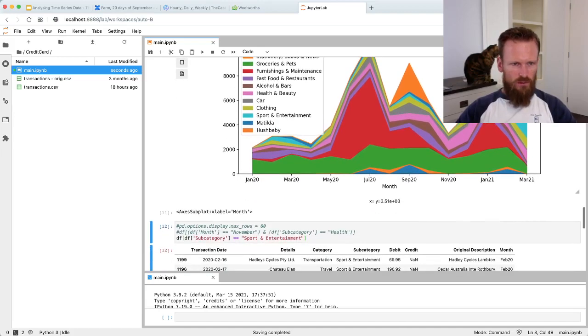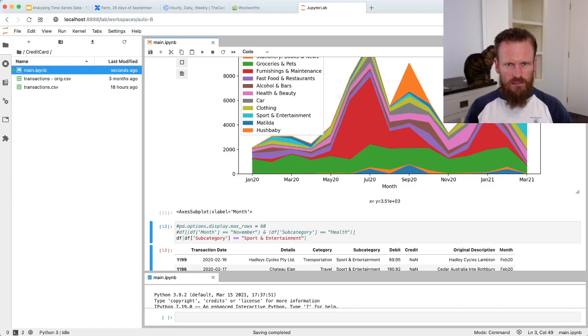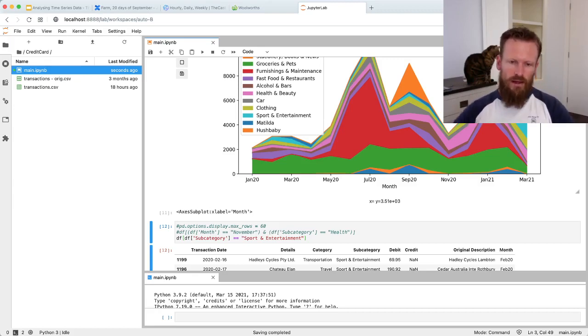That's all I wanted to go through today. There's an example of three tools, Influx, Octave and Jupyter, and the different ways that they allow you to slice and dice and analyze and learn from time series data. Until next time, cheers.